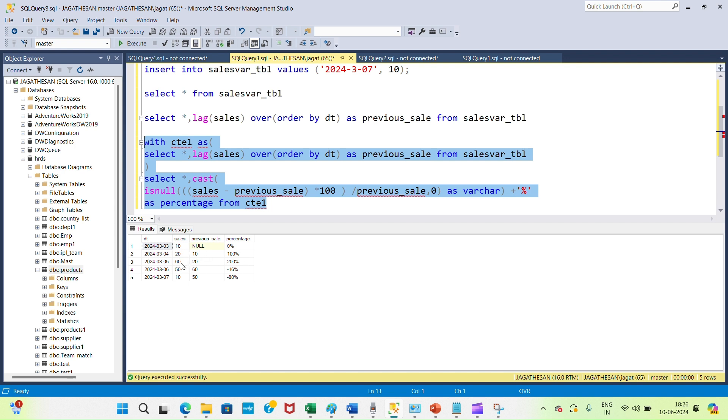For third day, 60 minus 20 times 100 divided by previous sales. That means 20. So we have achieved the variance percentage between current date and previous date.